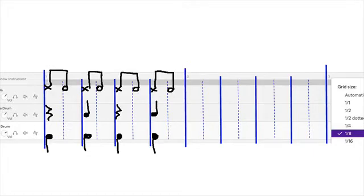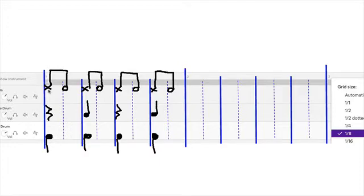Hi, this is Dr. Friedman. We're continuing on with understanding the grid in Soundtrap. Take a look — this is the techno beat that we are going to be working on.